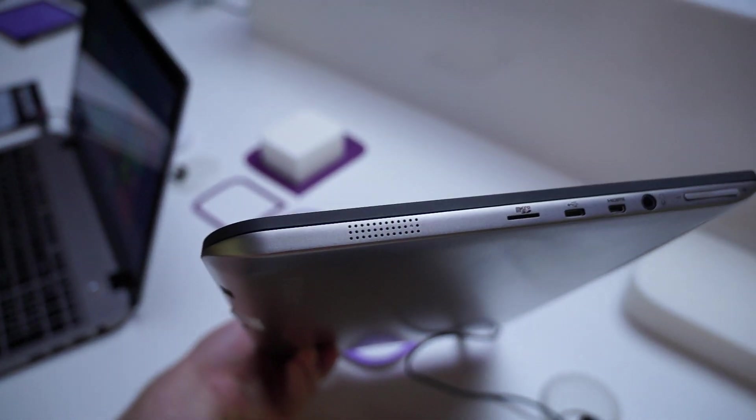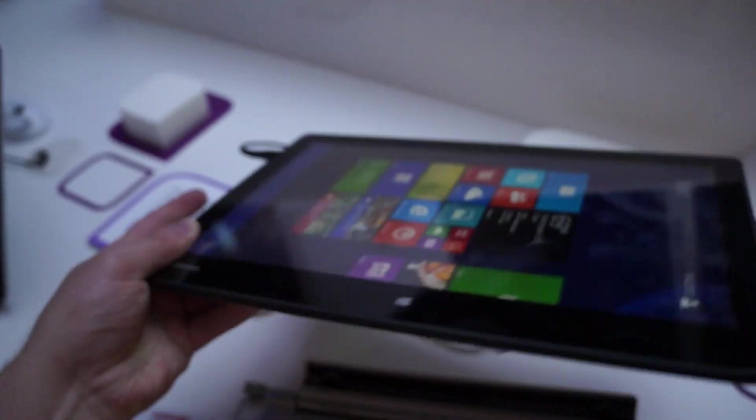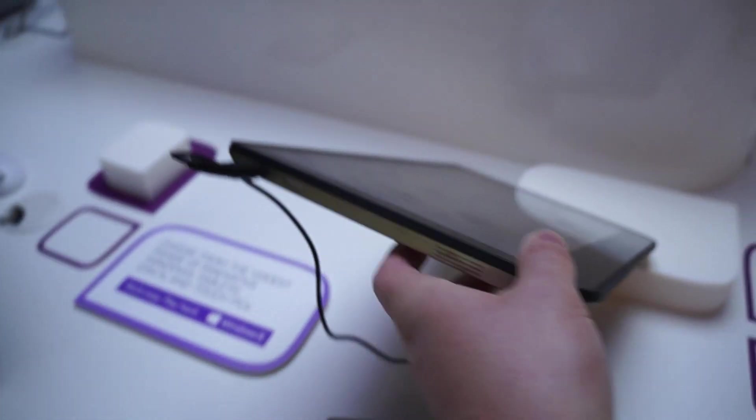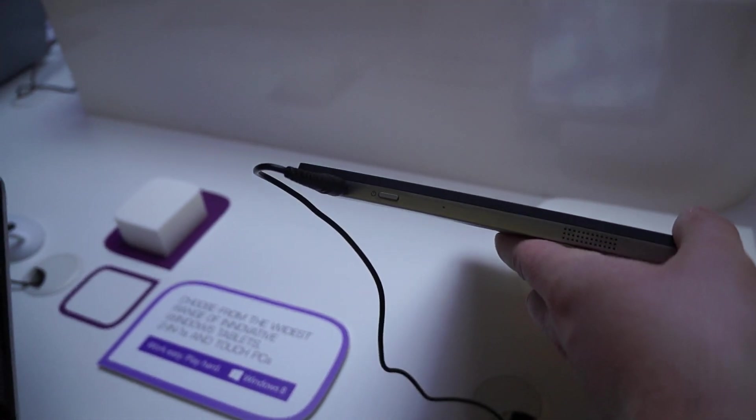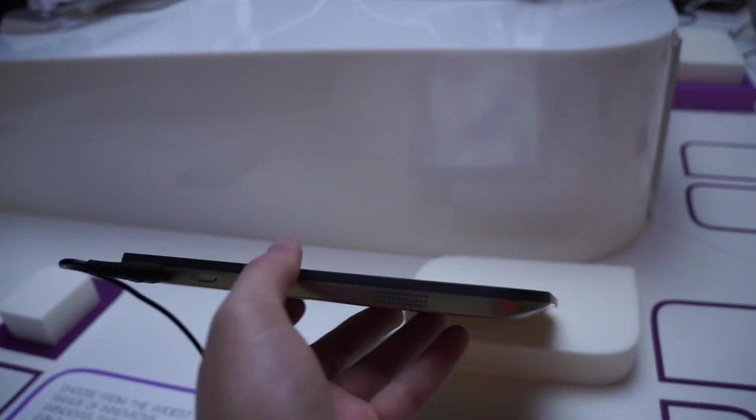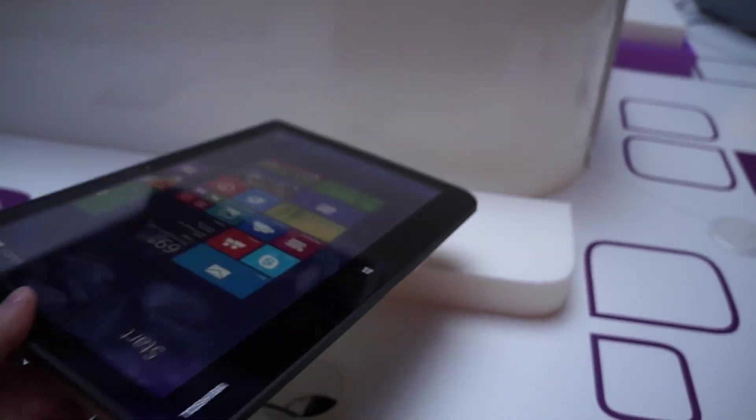And up here, we have the speaker. On the other side, we have the power button and the power port. There's the other speaker there.